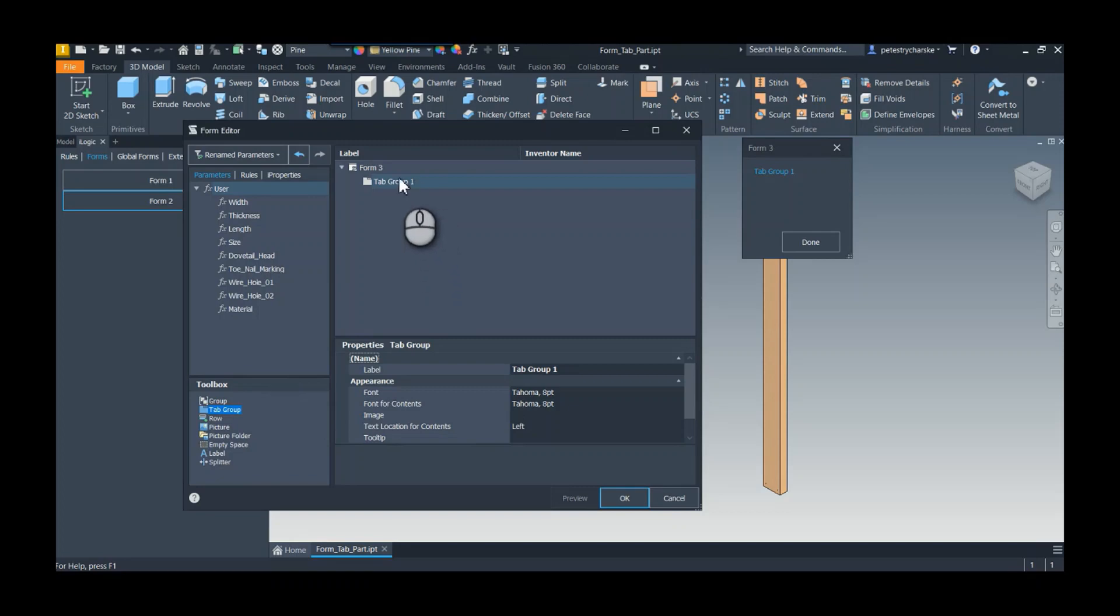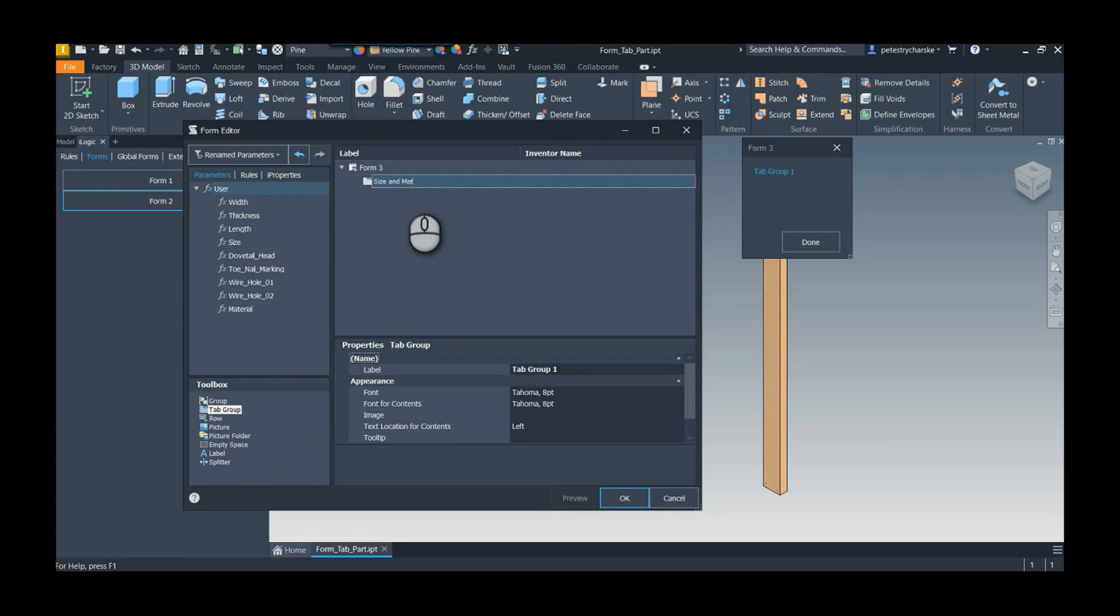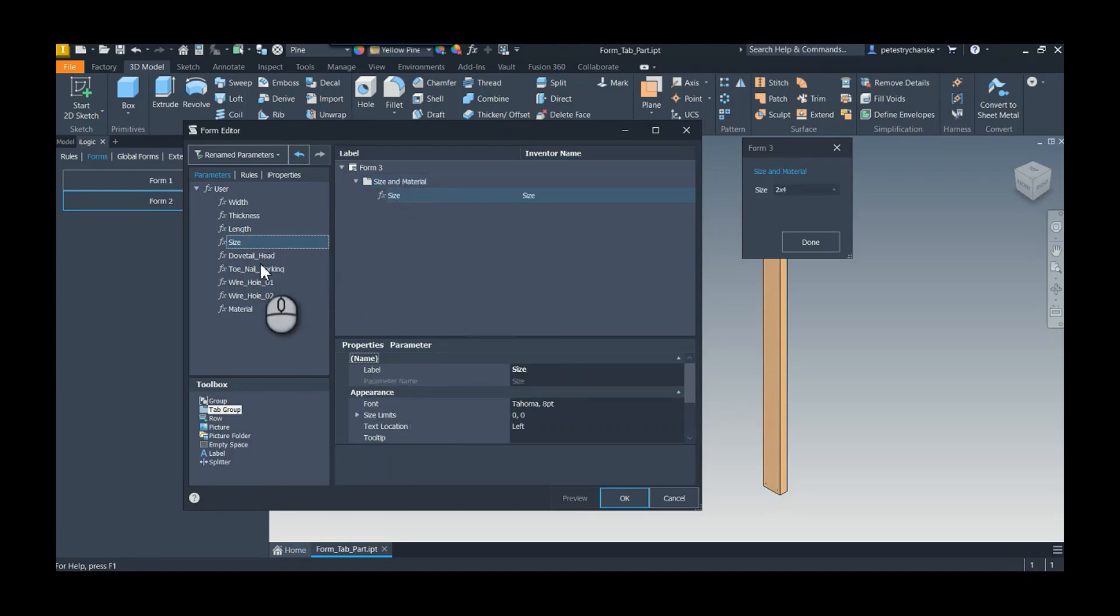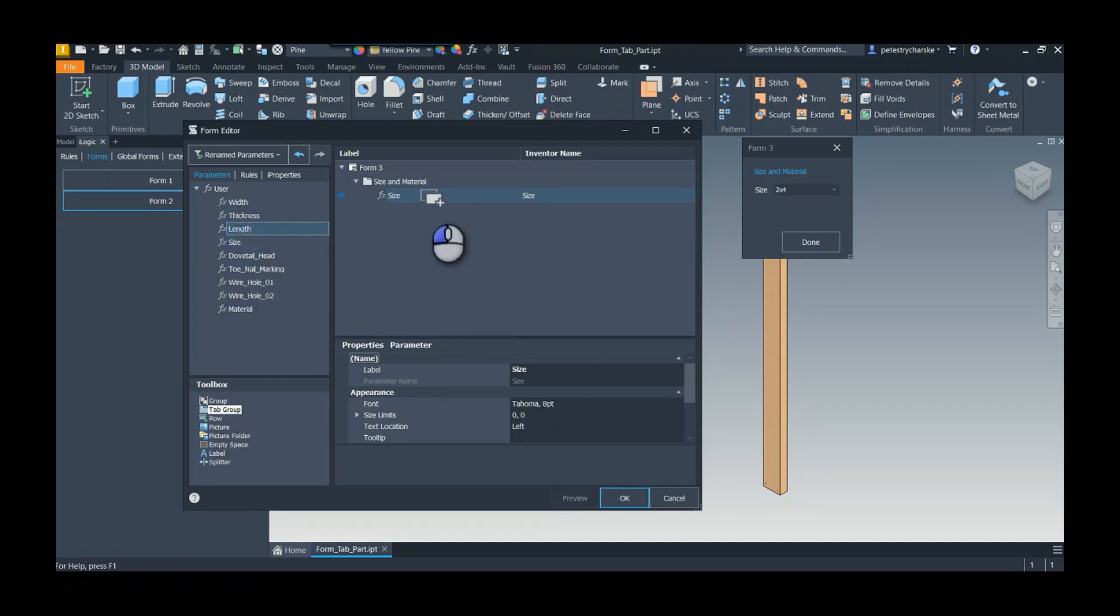The tab group allows me to then control the sizing, so we can name this - I can say size and material or something like that - and then I simply drag the parameters in that I want. So here's my size multi-text list, and then we do want to configure the length, so I can stick it in.